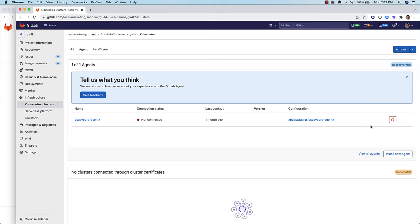There are a couple of situations where you want to delete a registered agent for Kubernetes. If you would like to disconnect your GitLab instance from a Kubernetes cluster, then deleting a registered agent will accomplish this without affecting the running cluster. When you delete the agent, GitLab revokes its tokens and the given connection stops working immediately.